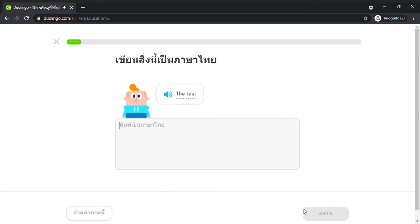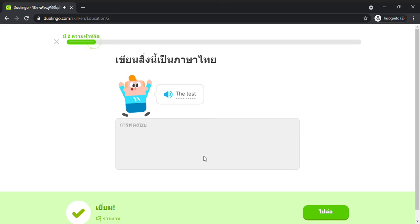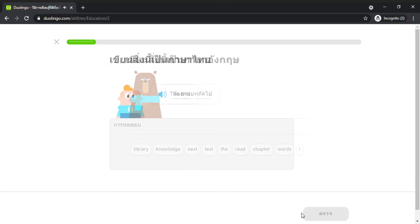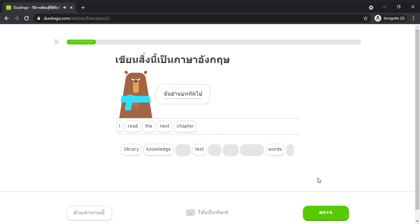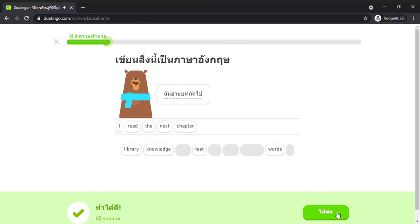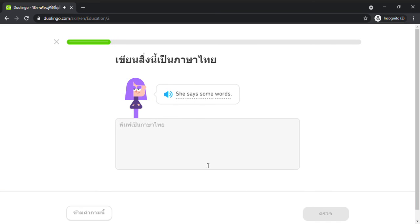The test. I read the next chapter. She says some words.